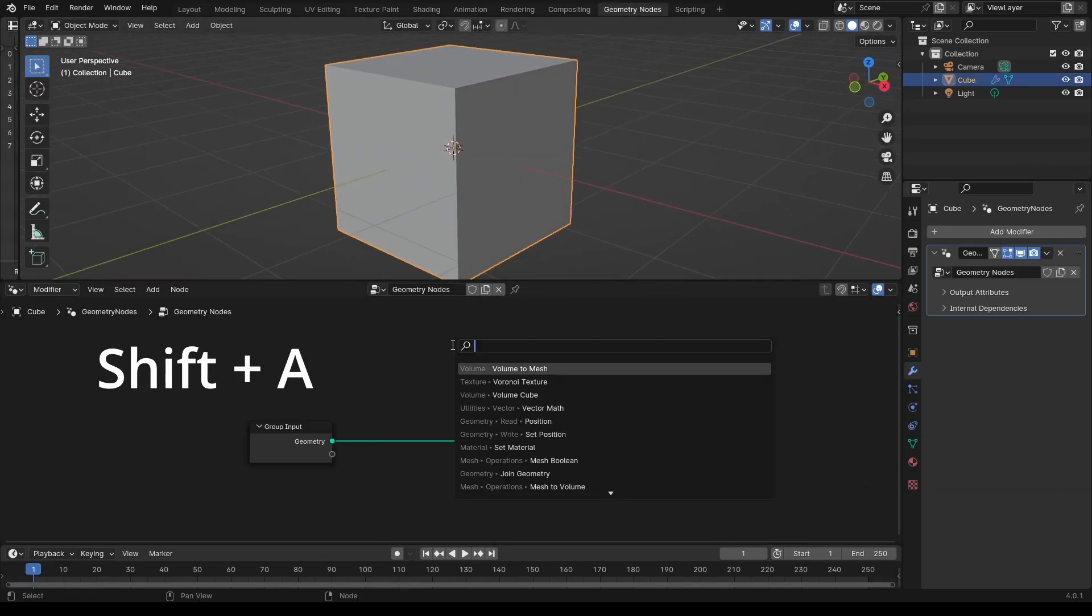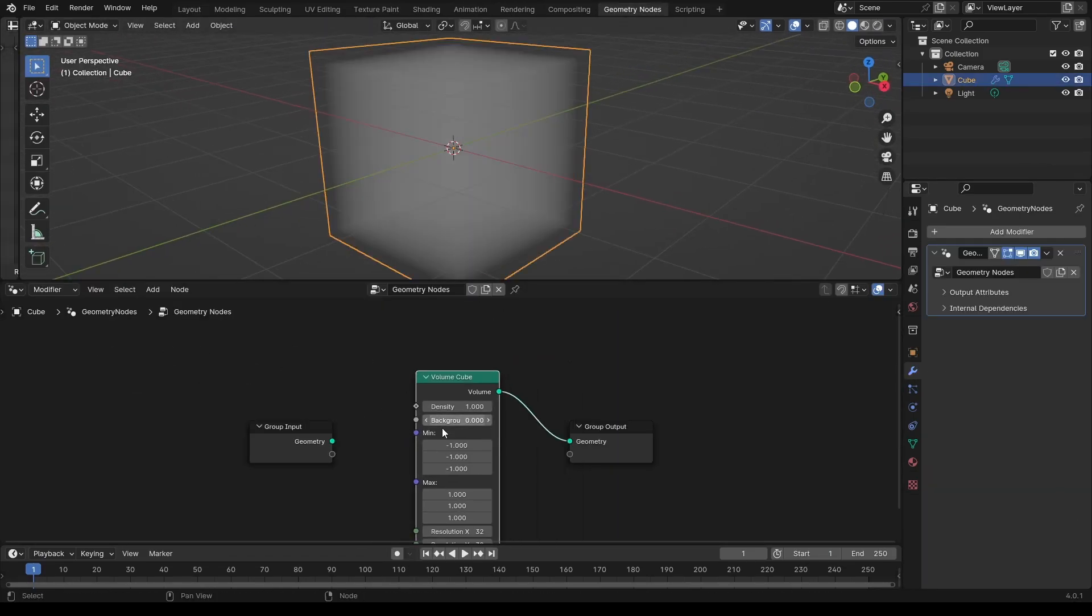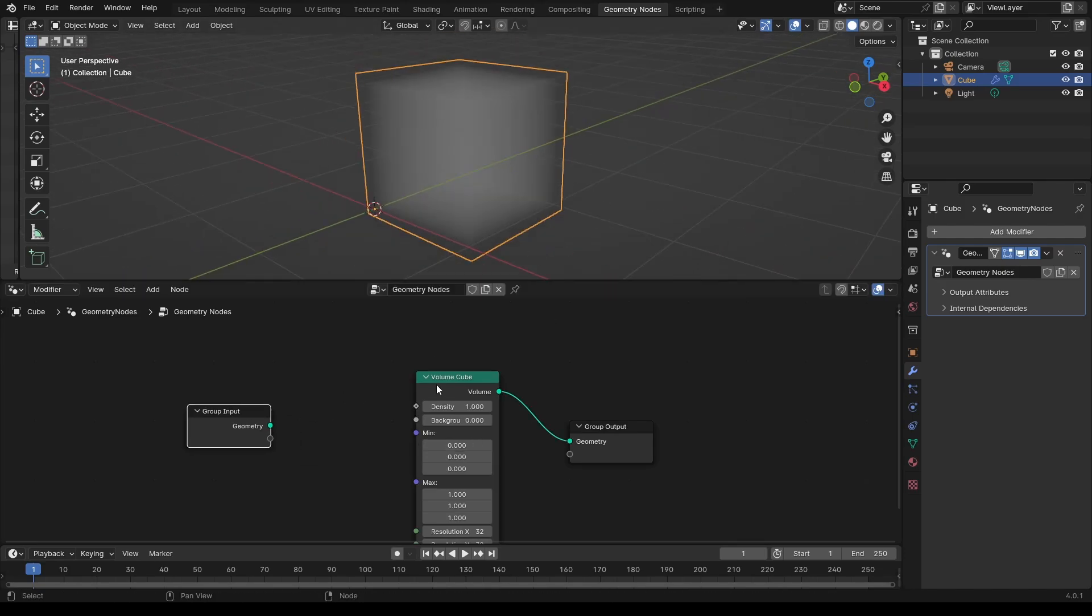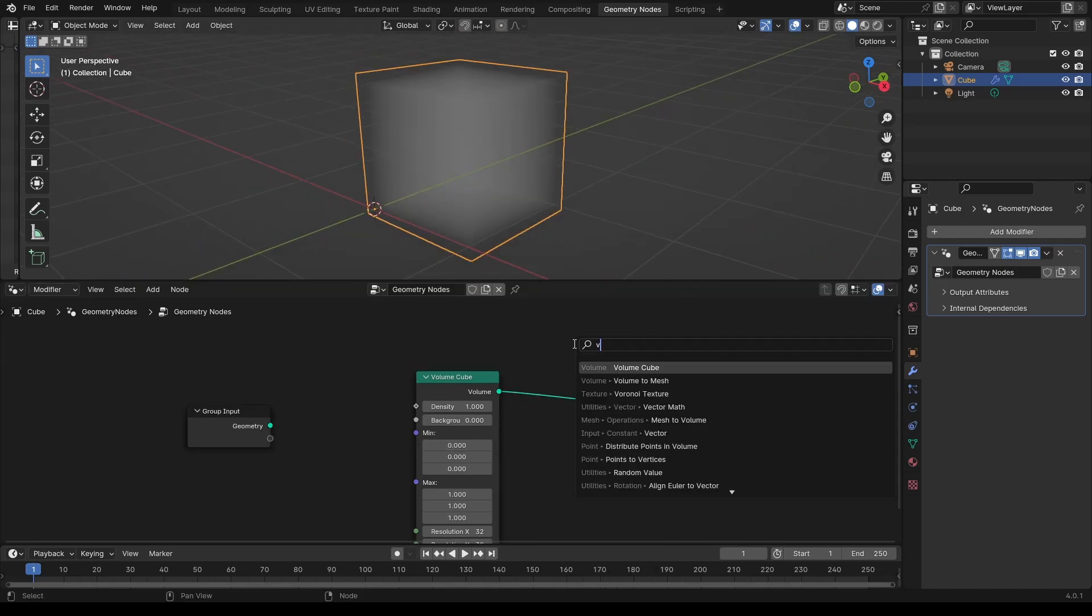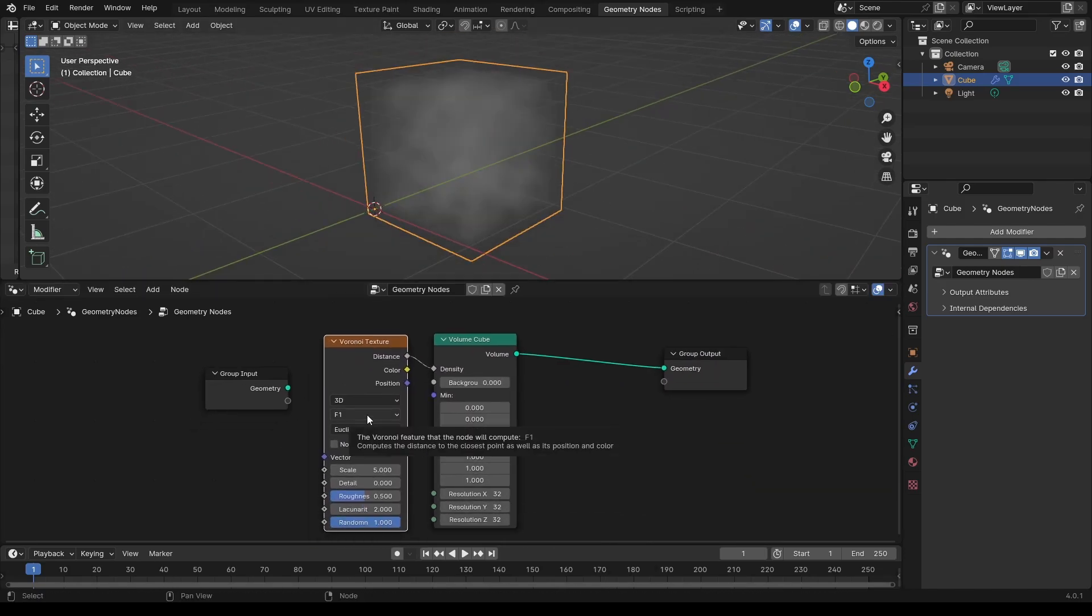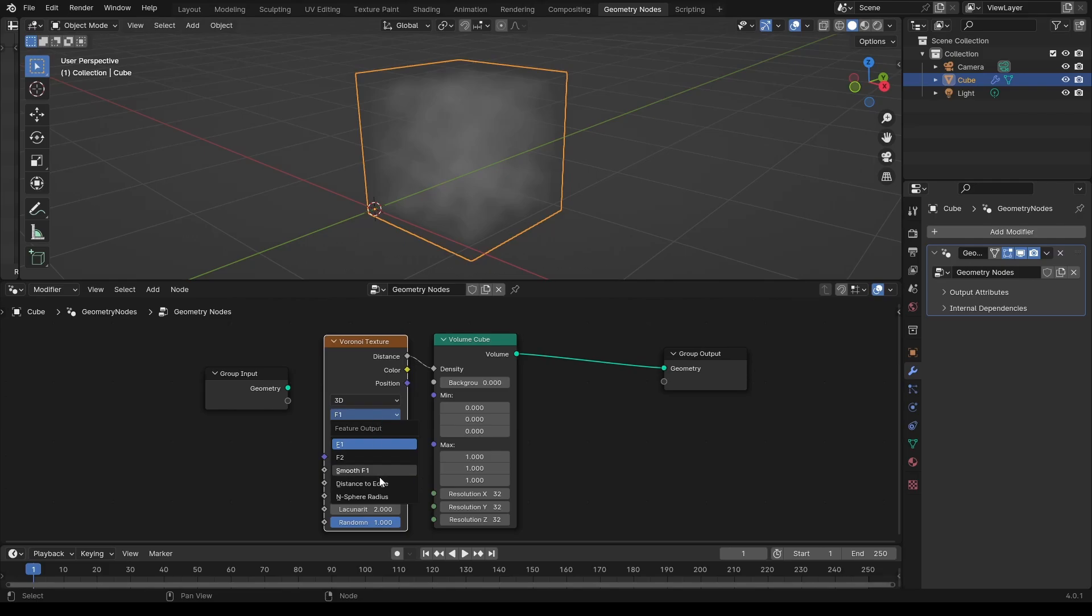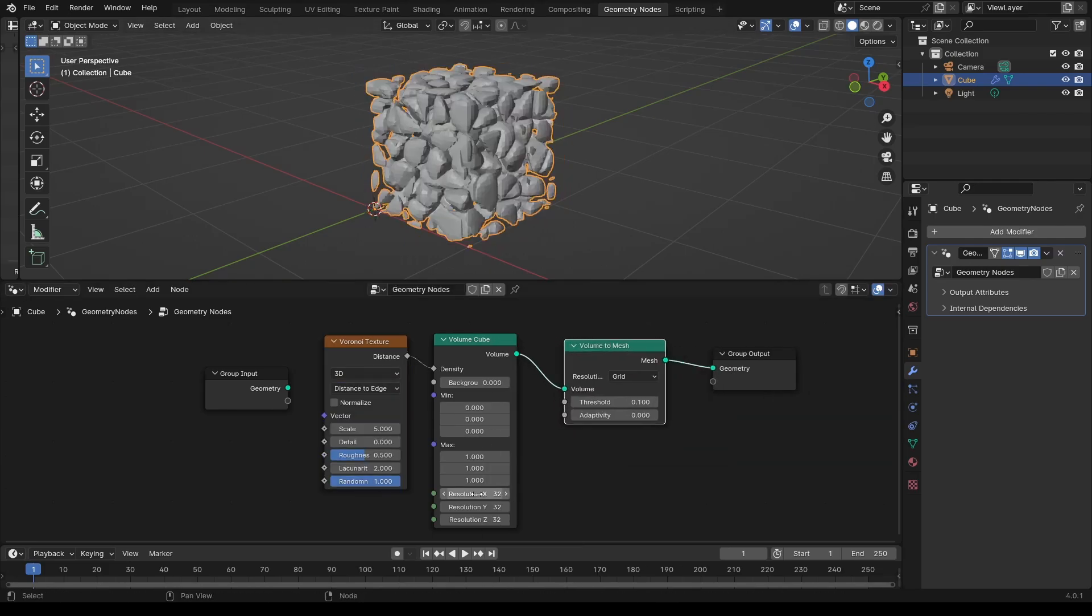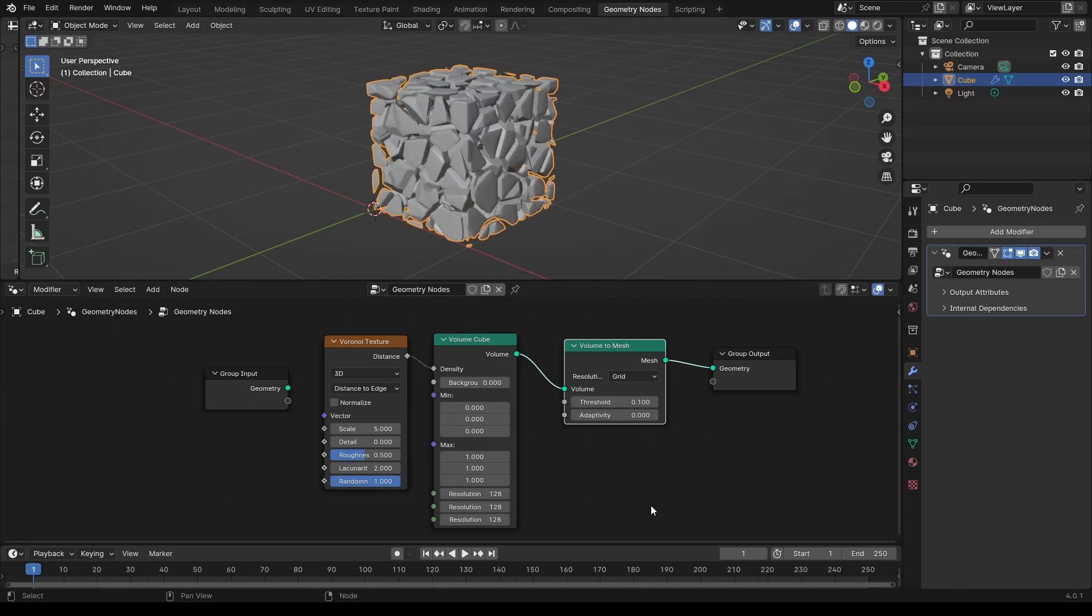Add a volume cube and add a voronoi texture to control the density of the volume. Select the distance to edge feature. Add a volume to mesh node. I increase the resolution of the volume.